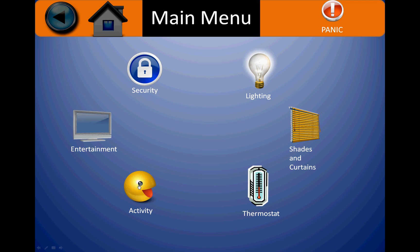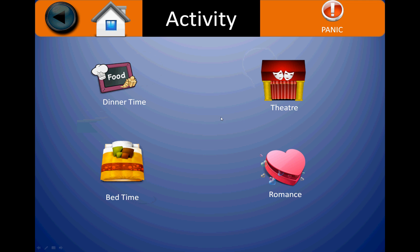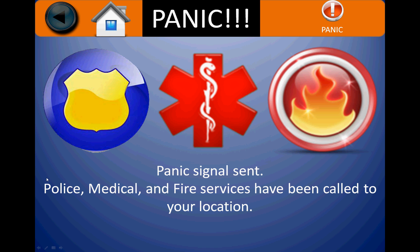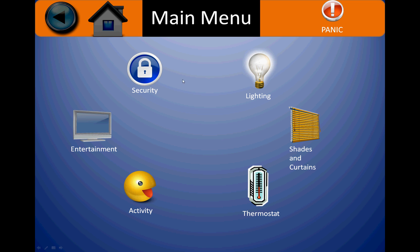If you have different scenarios that you want to pre-load, these can be placed into the activities and loaded up with the touch of a button. Last but not least, on each page you will notice there's a panic button that you can press to dispatch the police, medical, or fire services to your current location.